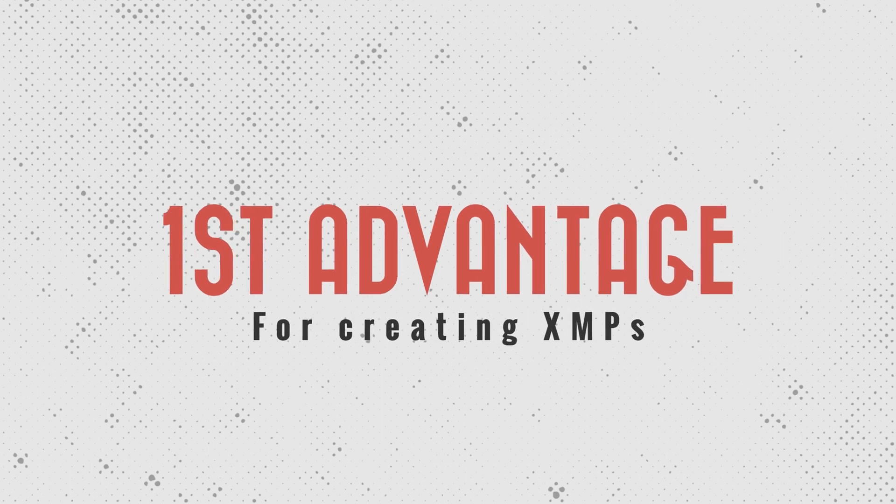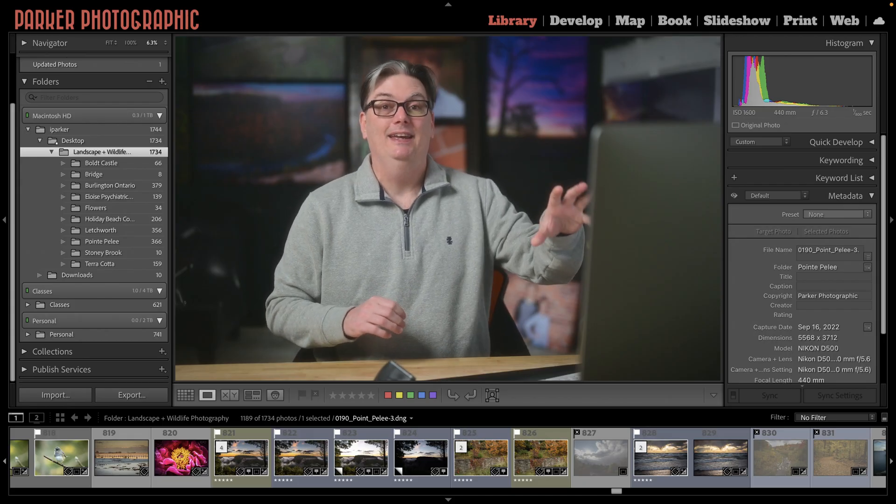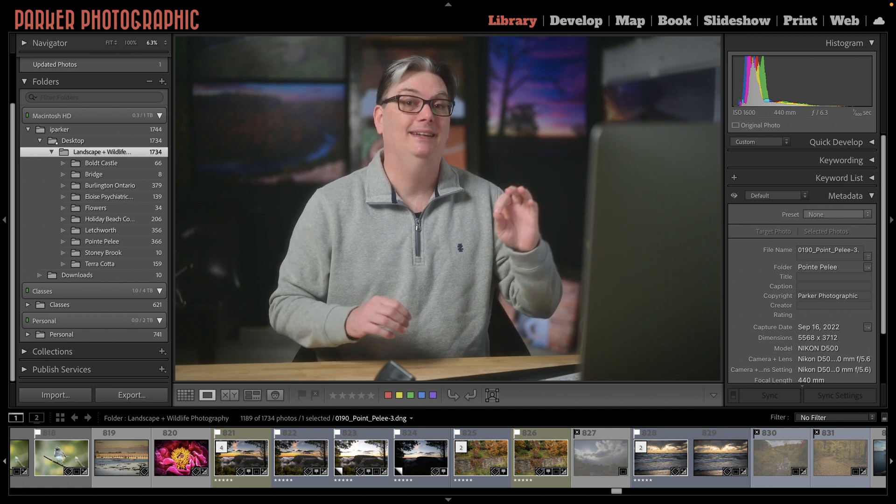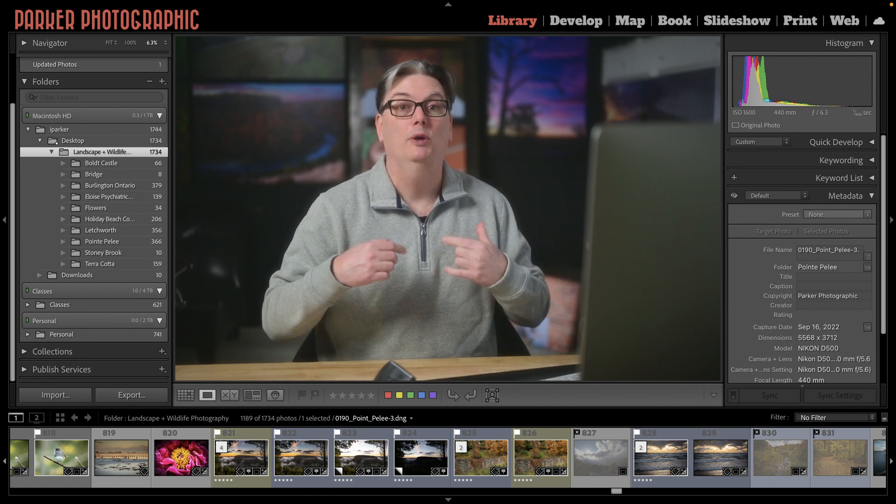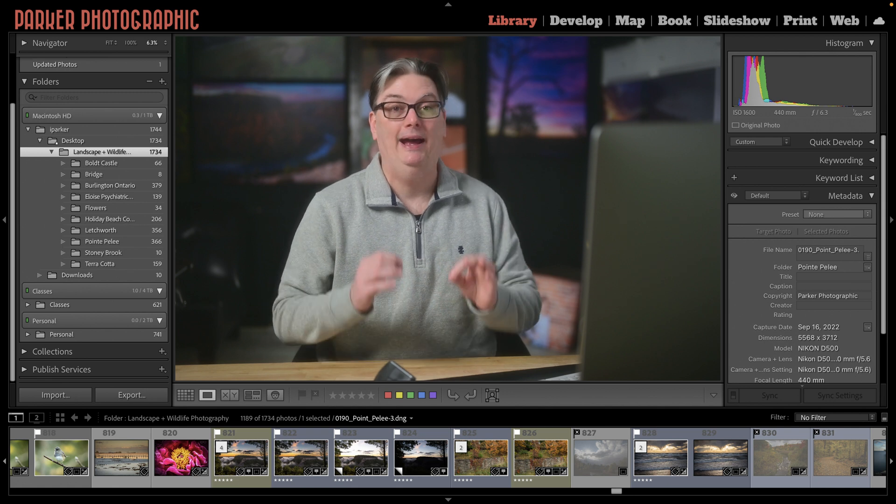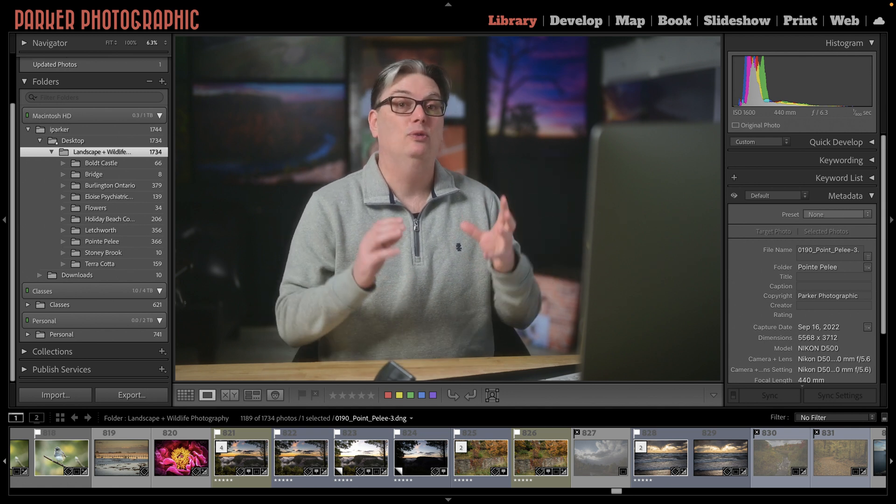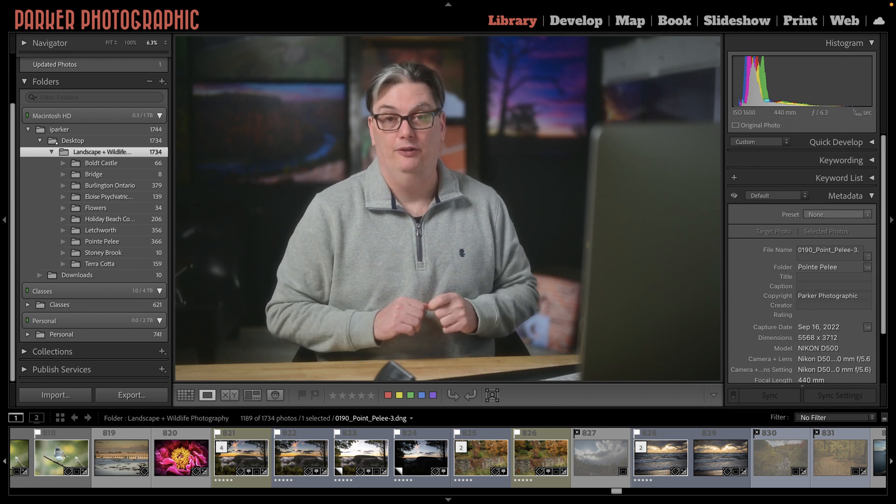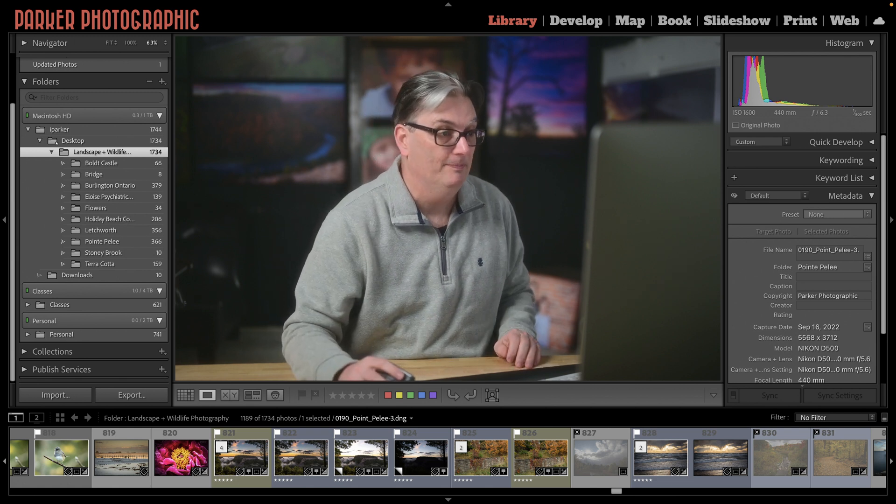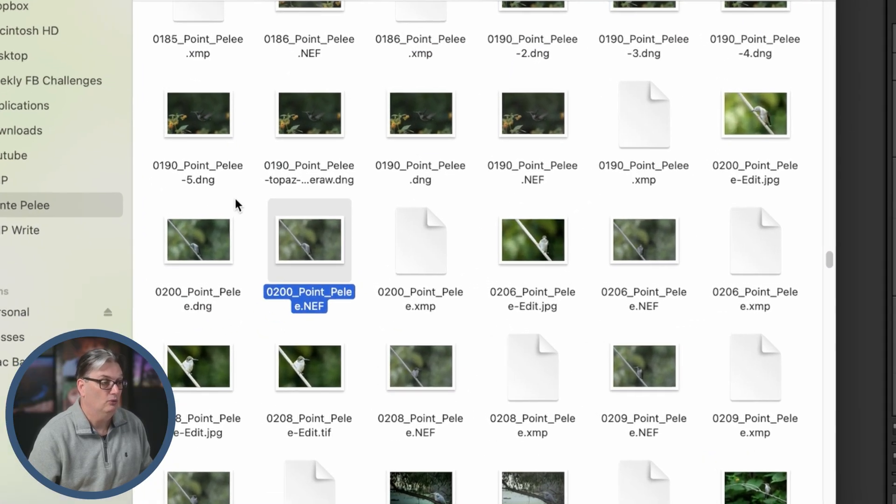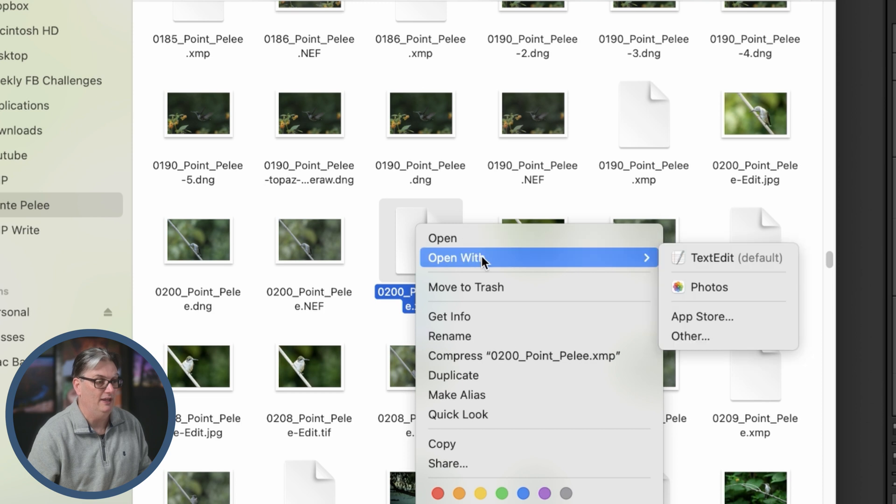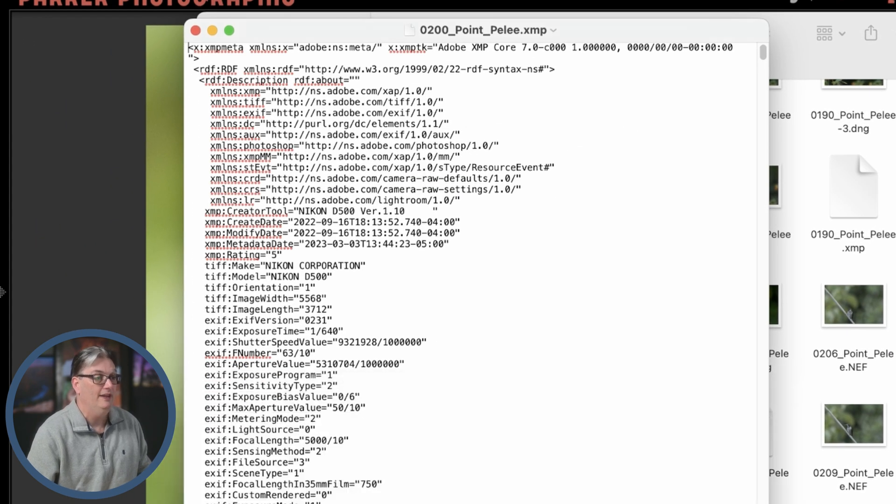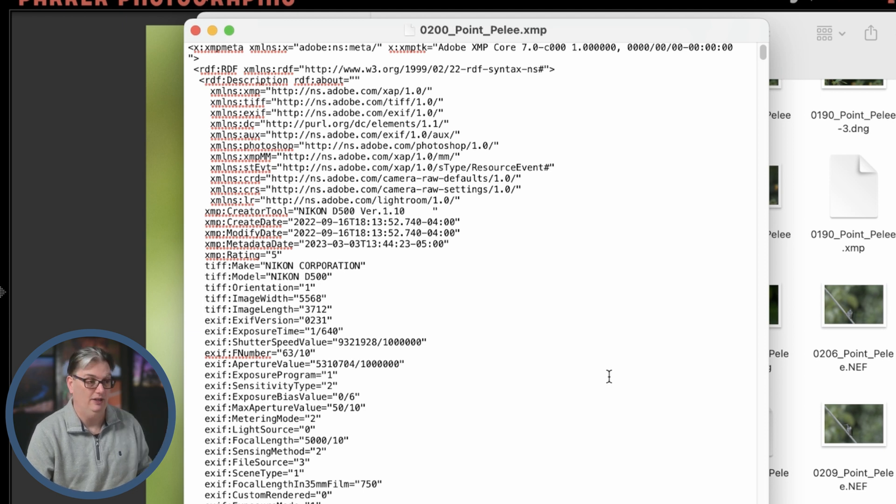All right, so that brings us to the first advantage of turning this on. And that is the metadata or the editing, keywording, and labels you apply to a photo will be created in a file outside of the Lightroom catalog. And that's going to reside with the original raw file. So let me show you what that looks like. So here's the original raw file here. And right next to it is an XMP file. Now we can right click on this and open it up with a text editor, which I'm going to do.